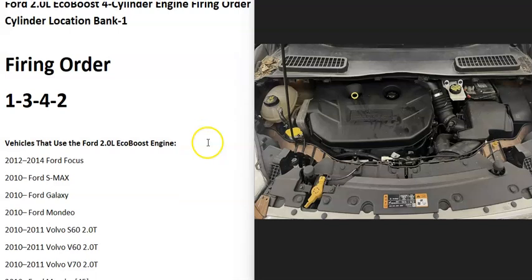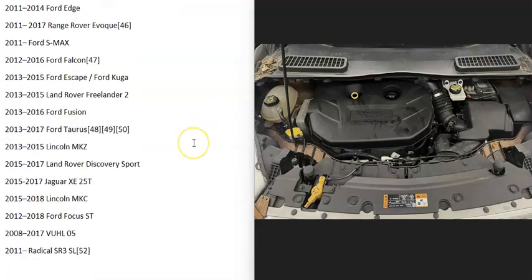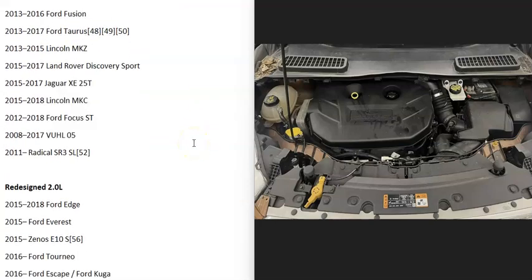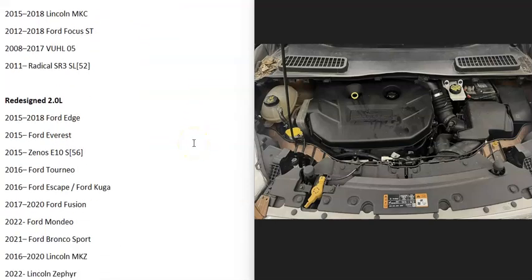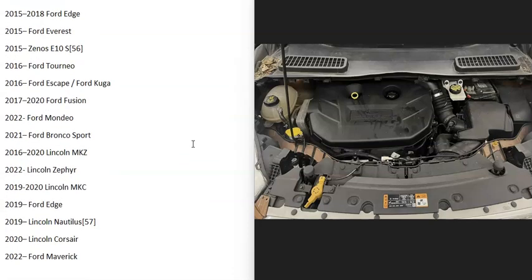The Ford 2.0 liter EcoBoost was used in many different cars and trucks and vans and things like this. There was a redesign to this engine around 2015, but the firing order and all that stayed the same.